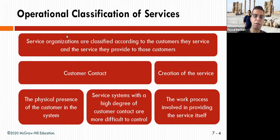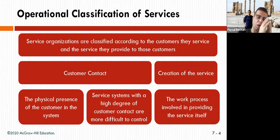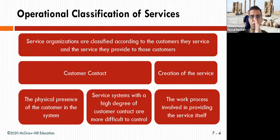Now, the operation classification of services: service organizations are classified according to the customers they serve and the services they provide. What kind of customers are there, and what kind of service is provided? The classification includes the type of customer contact — VIP, non-VIP, regular, and so on.